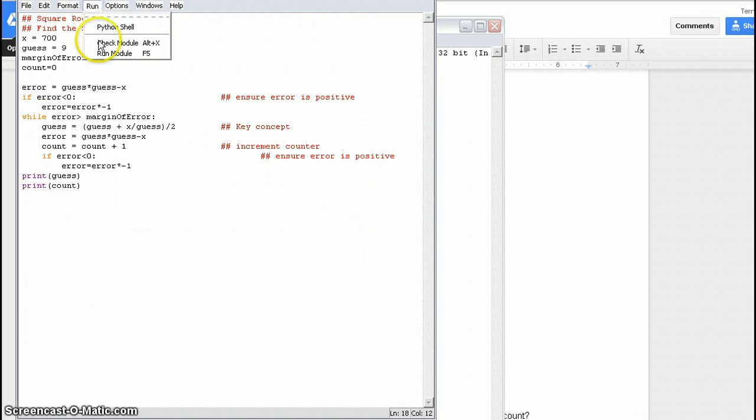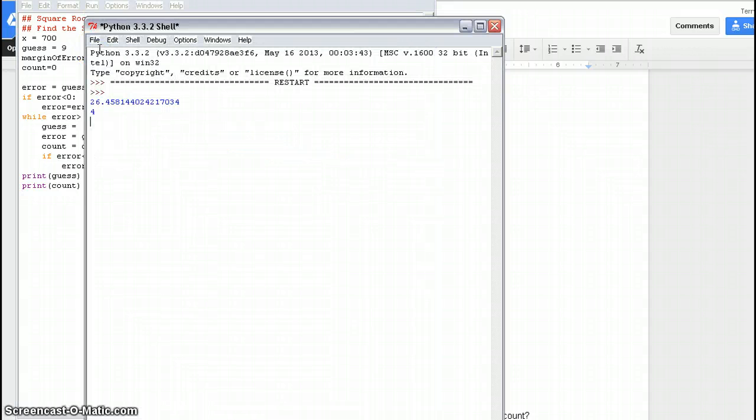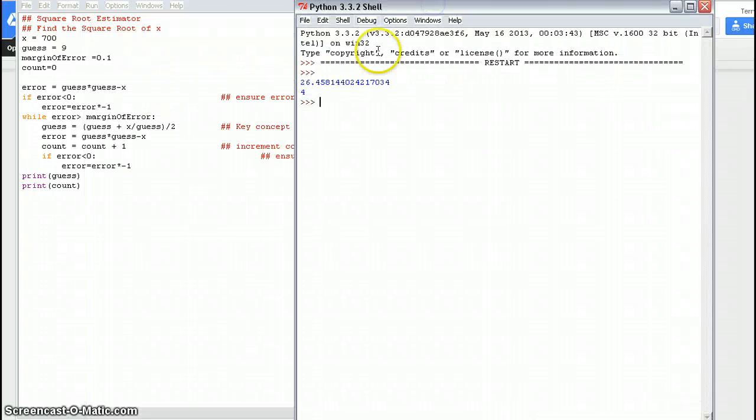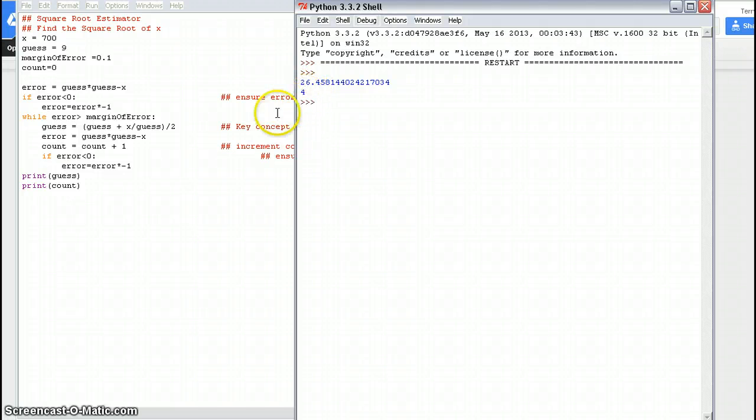F5 runs it, or you go run down here, and you go F5. And let's run the program, and we can find that our answer is the square root of 700 is 26.458. And it went through four times to get the answer. It went through the loop four times.